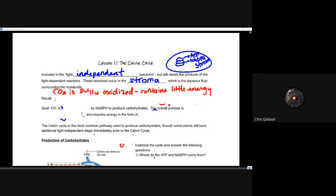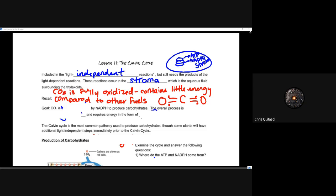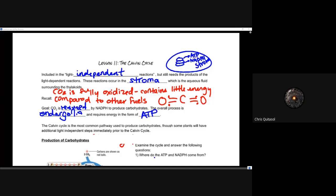CO2 is fully oxidized and contains little energy compared to other fuels — it is in a low energy state. If CO2 is reduced by NADPH to produce a carbohydrate, the overall process will be endergonic and will require energy in the form of ATP. We're going to spend energy to take that CO2 and reduce it using NADPH to produce carbohydrates — that process is the Calvin cycle.